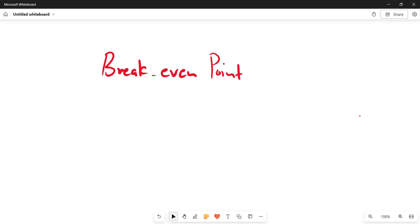Hello there. Welcome back to EPMN4. In this video, we want to look at the break-even points. We're going to define what we mean by a break-even point. The break-even point is a point where we are leaving our total cost equal to total revenue.